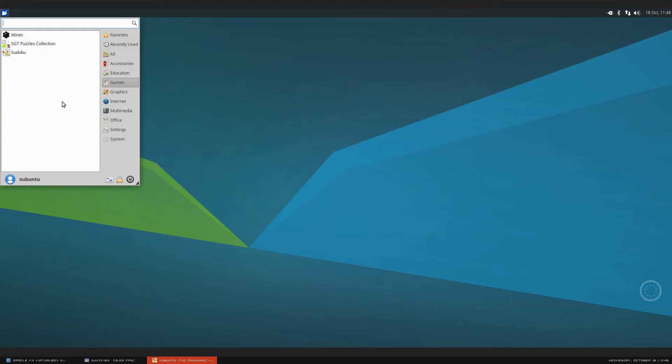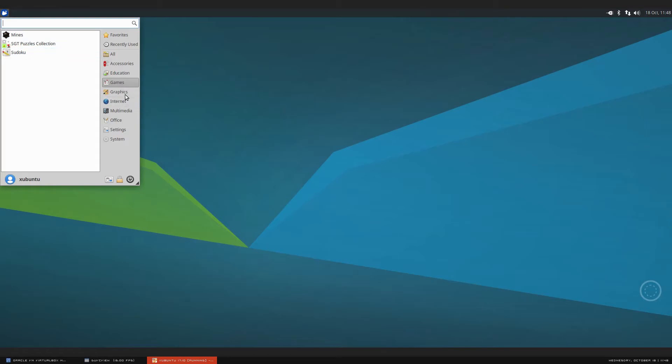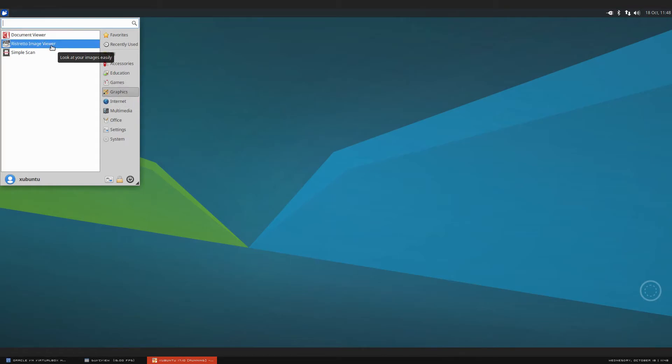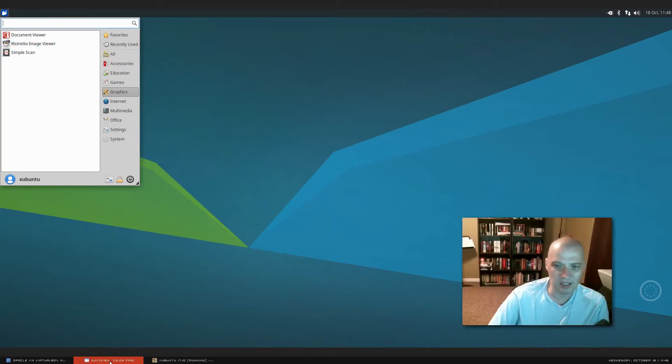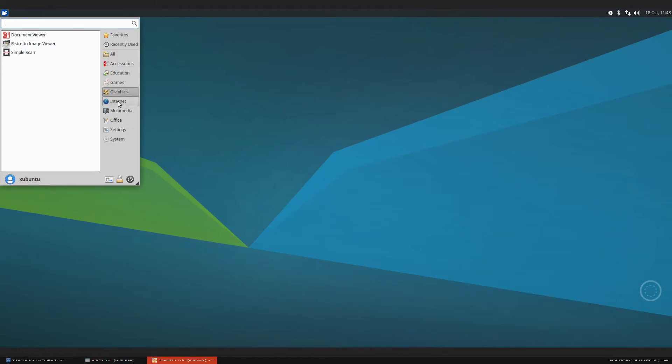Under games, we just have a couple of games. We have Mines, Puzzles Collection, and Sudoku. Under graphics, we have our Document Viewer, Restretto Image Viewer, and Simple Scan, which is a nice little scanning utility.